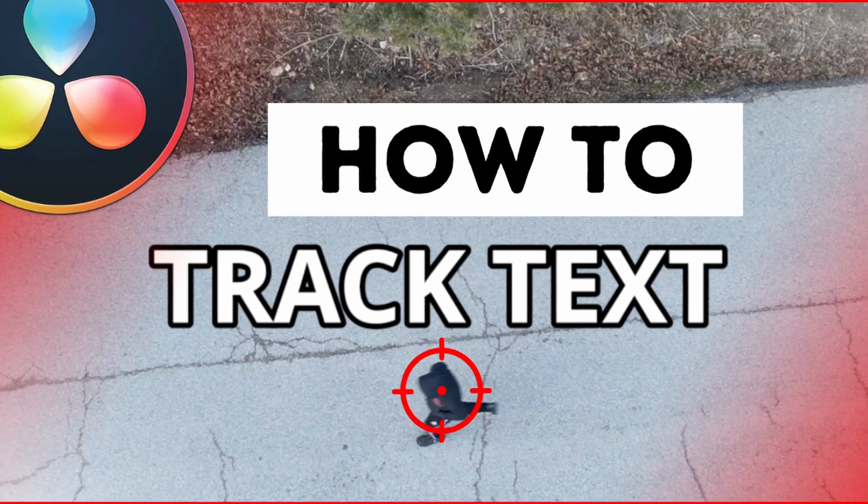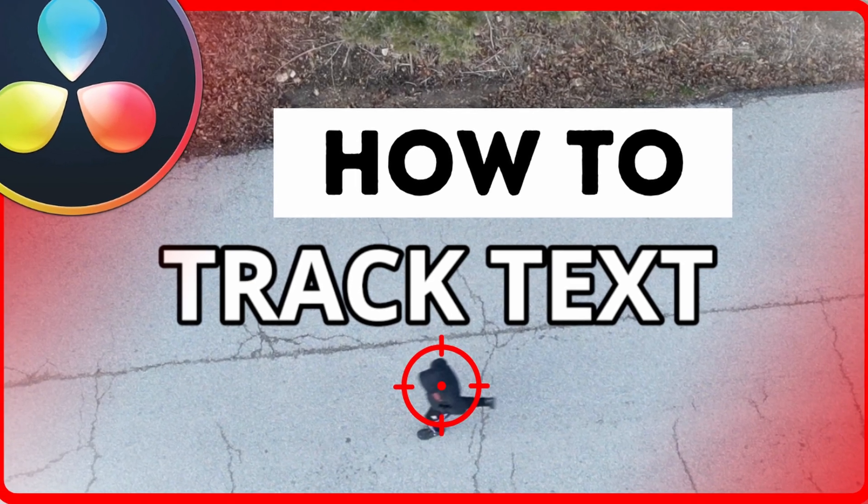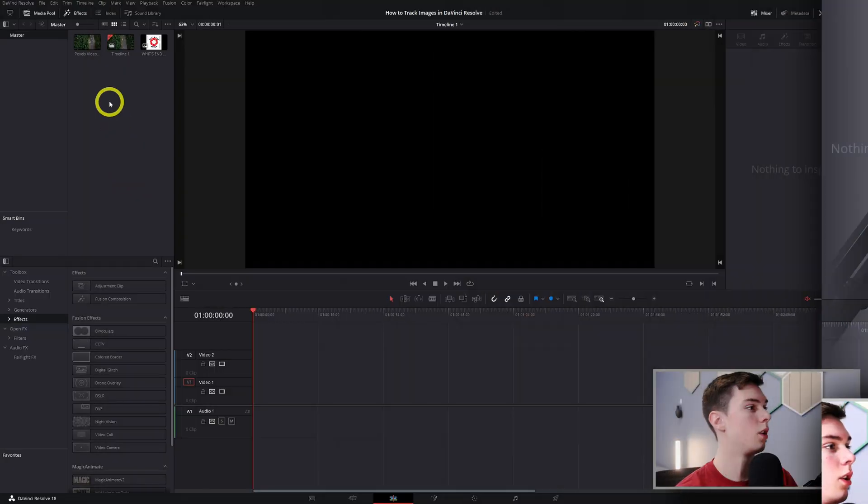I had a couple of different people say how do you track images in DaVinci Resolve, so this is what that video is - how to track images in DaVinci Resolve. It's about the same process but just a little bit different. So yeah, without further ado, let's jump right into DaVinci Resolve.